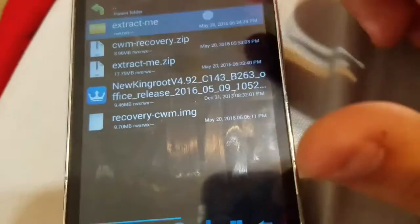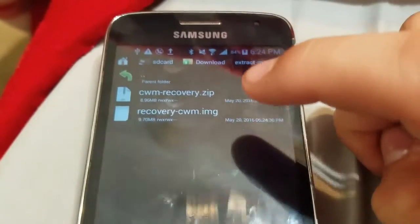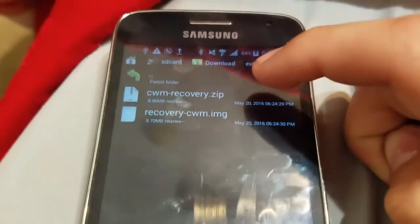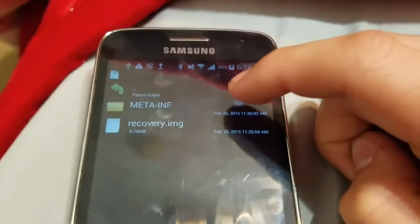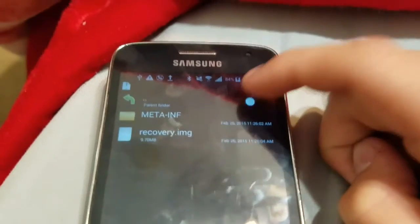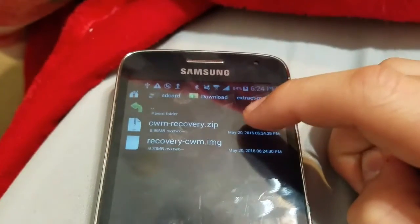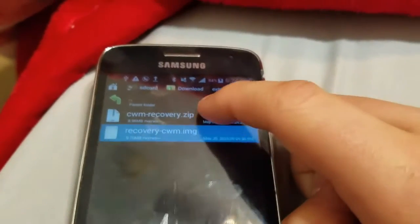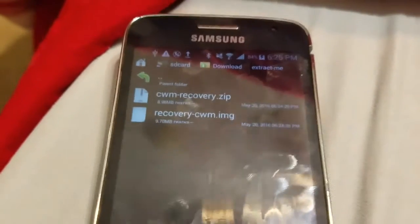Extract it here and you'll get a folder called 'extract-me.' You can keep the files in there or move them. This is where you find the CWM recovery.zip and recovery.cwm.img. Remember: do NOT extract the CWM recovery.zip — leave it as a zip file. If you extract it, you risk breaking the file and your phone. Do it exactly as shown. Peace out guys.